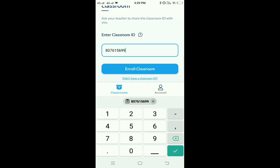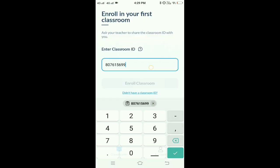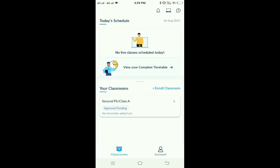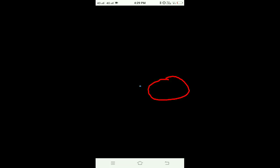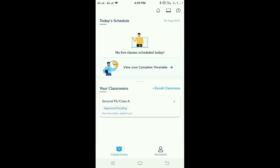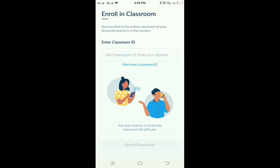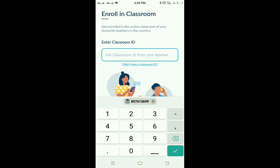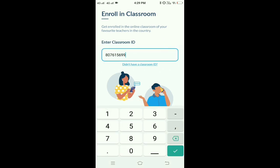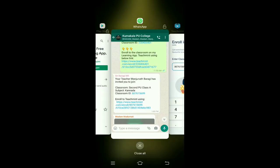You can copy and paste the ID. Enter the Classroom ID. You can choose the 2nd Classroom ID — click the ID and save it. You can also choose the 3rd Classroom ID. If you are using the Approval Pending option, you can click on the third Classroom ID.